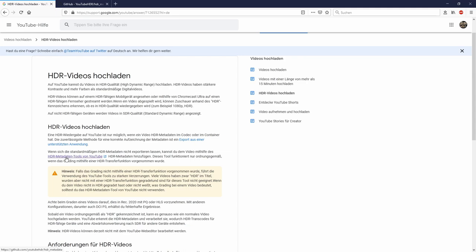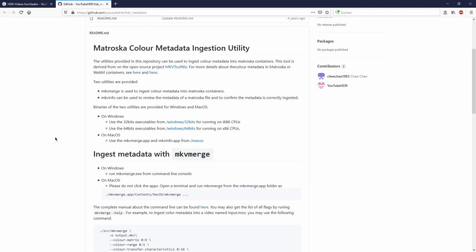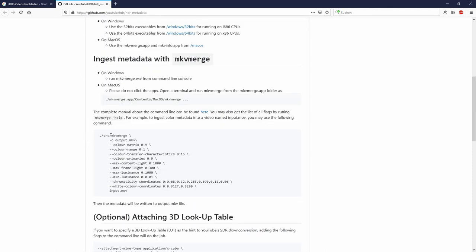And to add this information to a file, there is this page. And on this page they describe how to do this with the MKV Merge exe file.